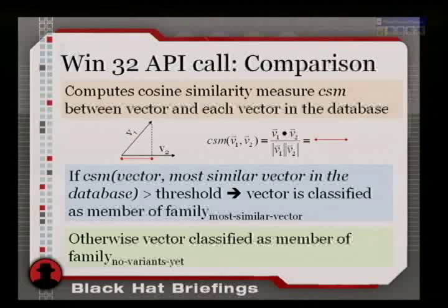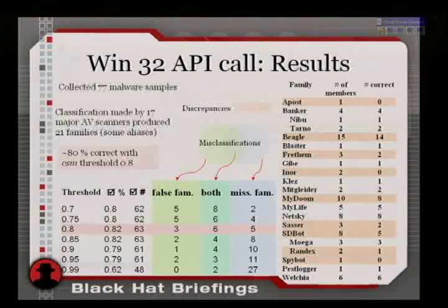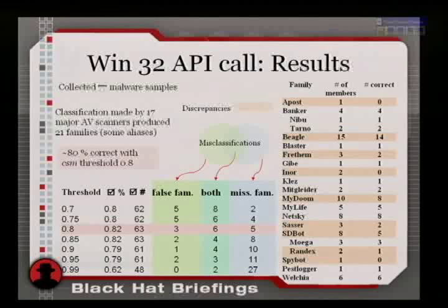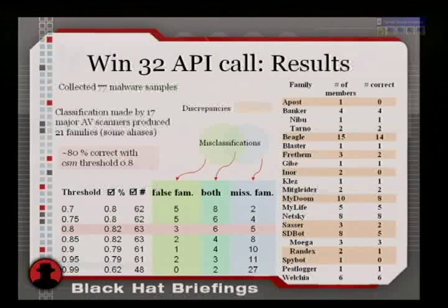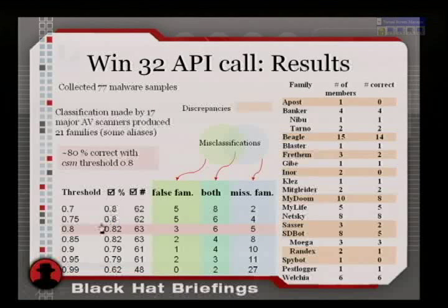We fudged around a bit with the threshold and assigned things to a family if the similarity measure exceeded a certain threshold. With a threshold of about 0.8, this very simple unordered API call count model achieved about 80% accuracy.